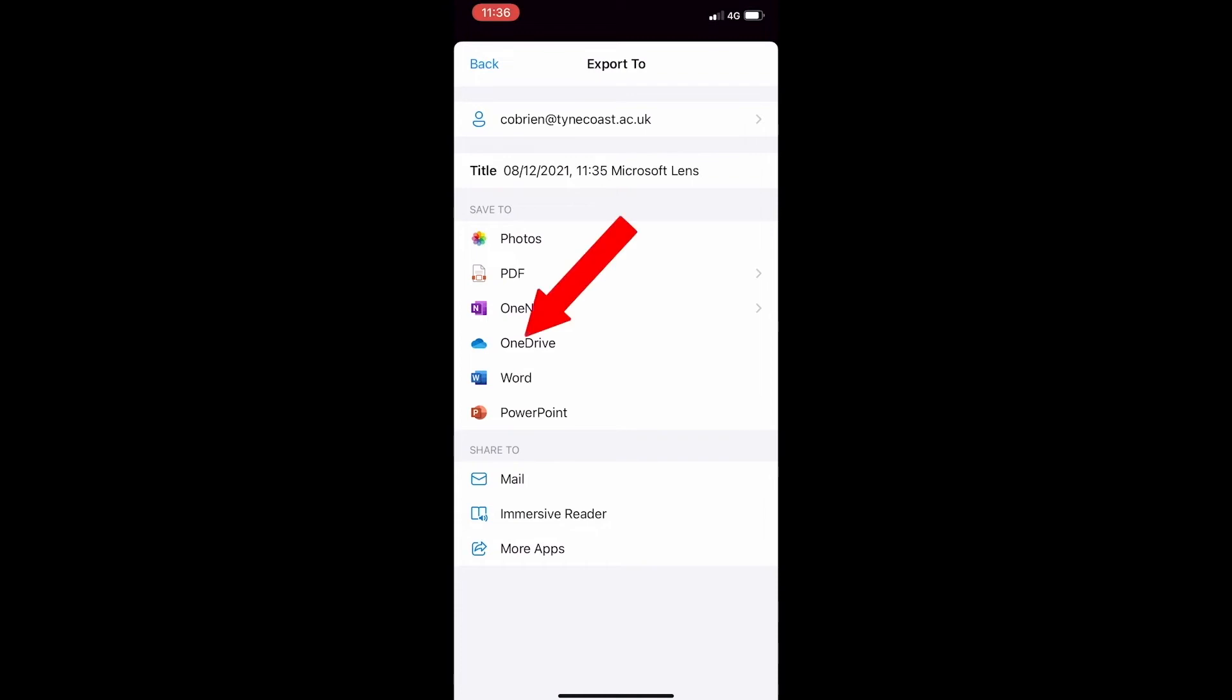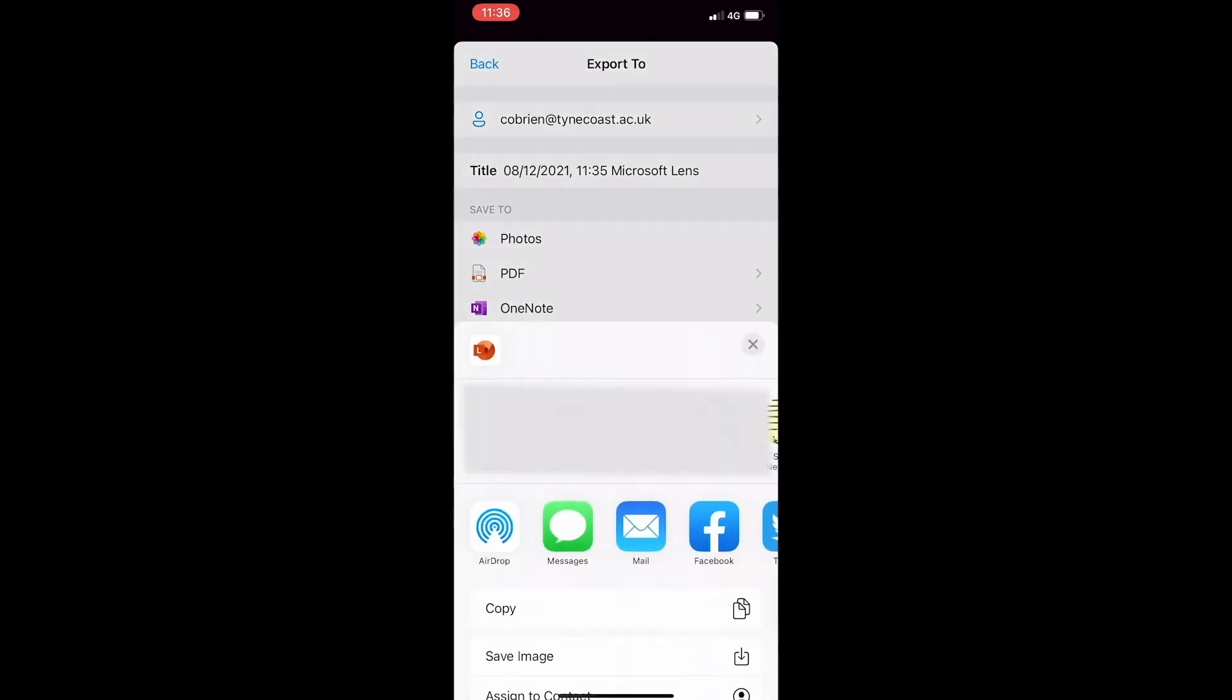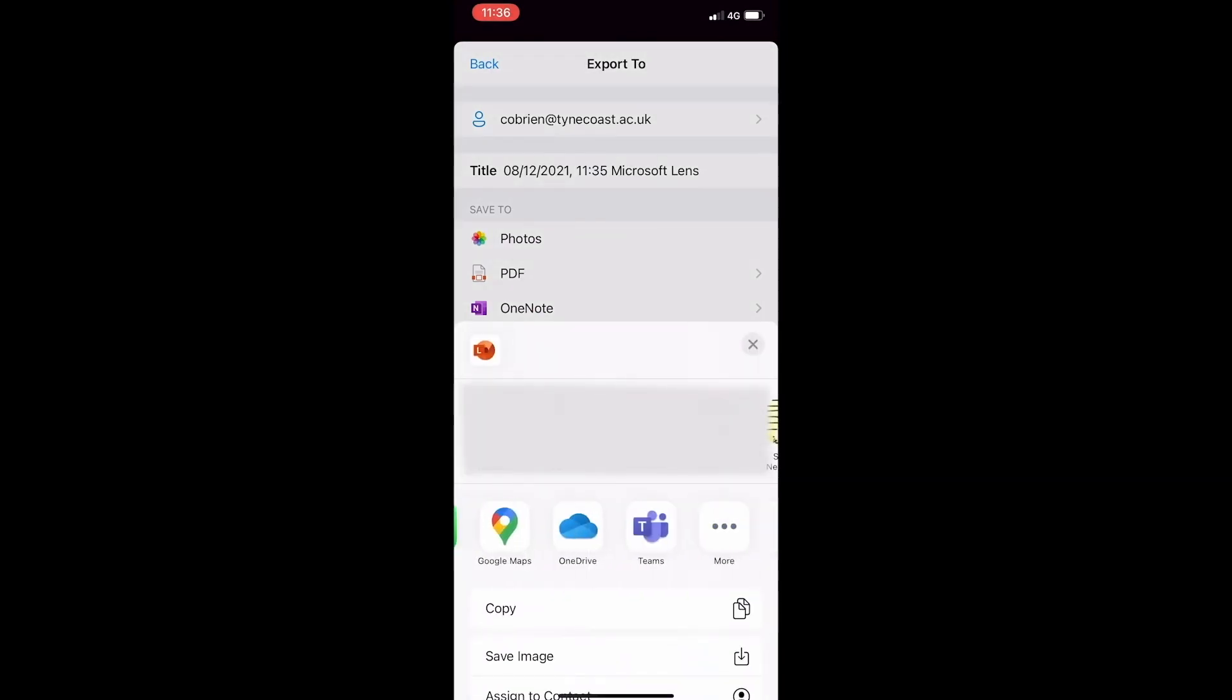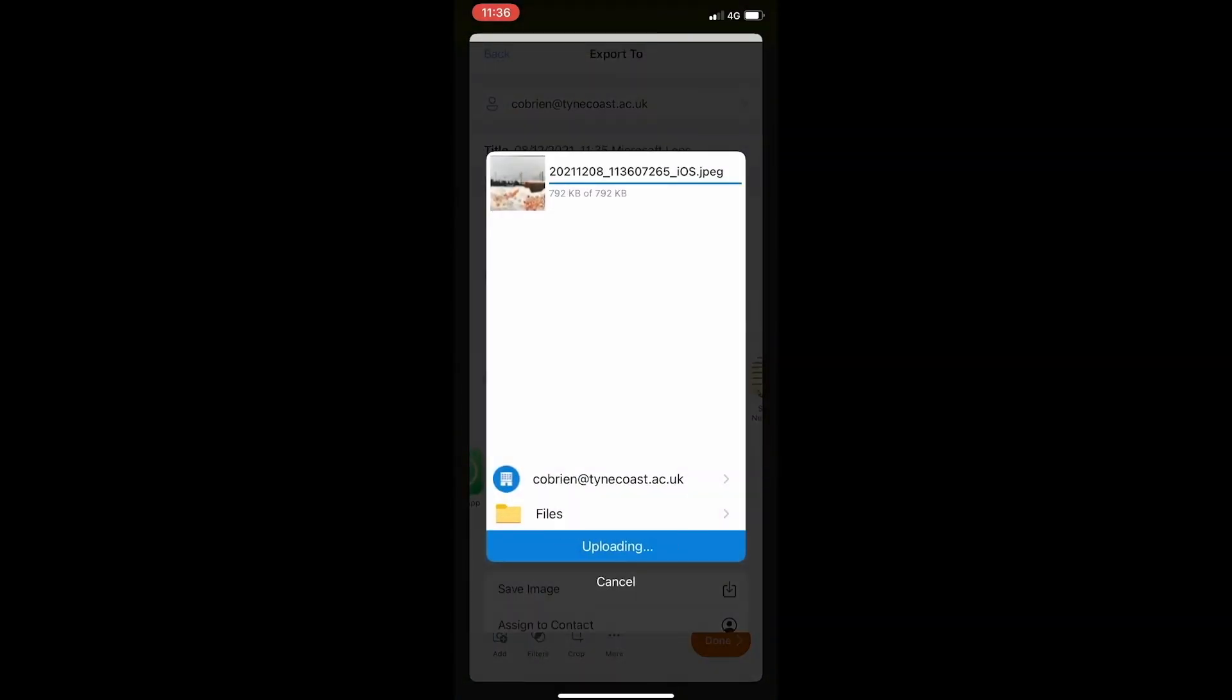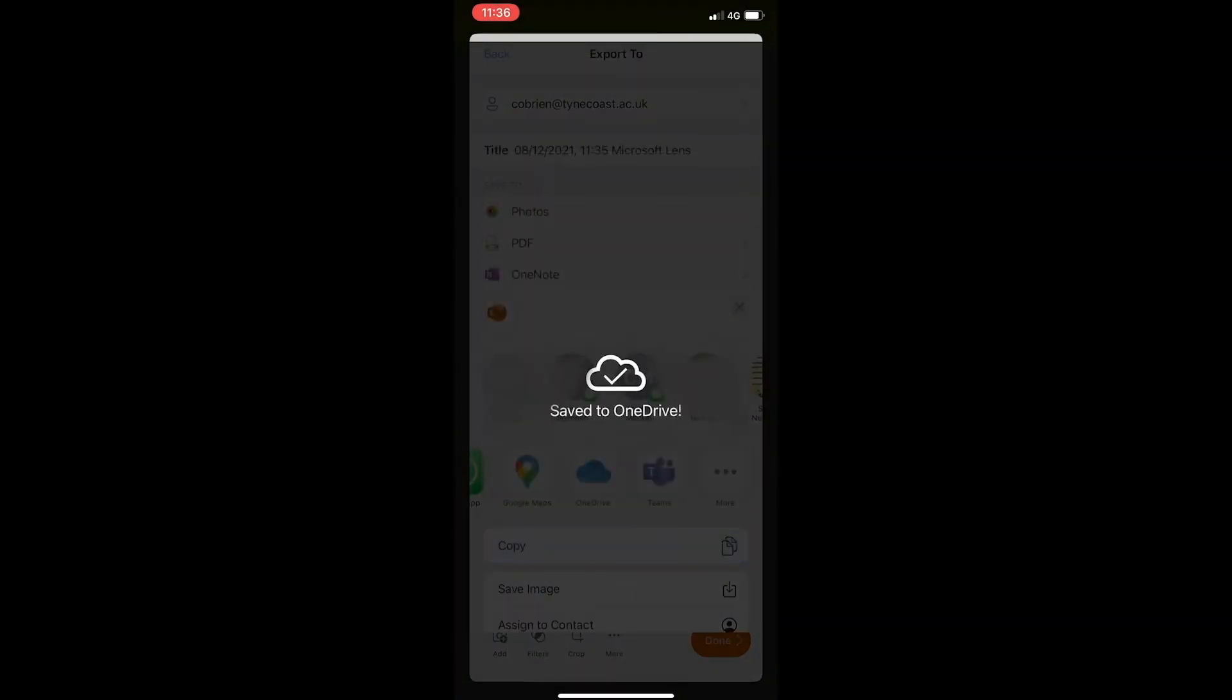So don't choose OneDrive from this menu here. Choose More Apps and then go to the icon for the app on your phone. I think that's the workaround.